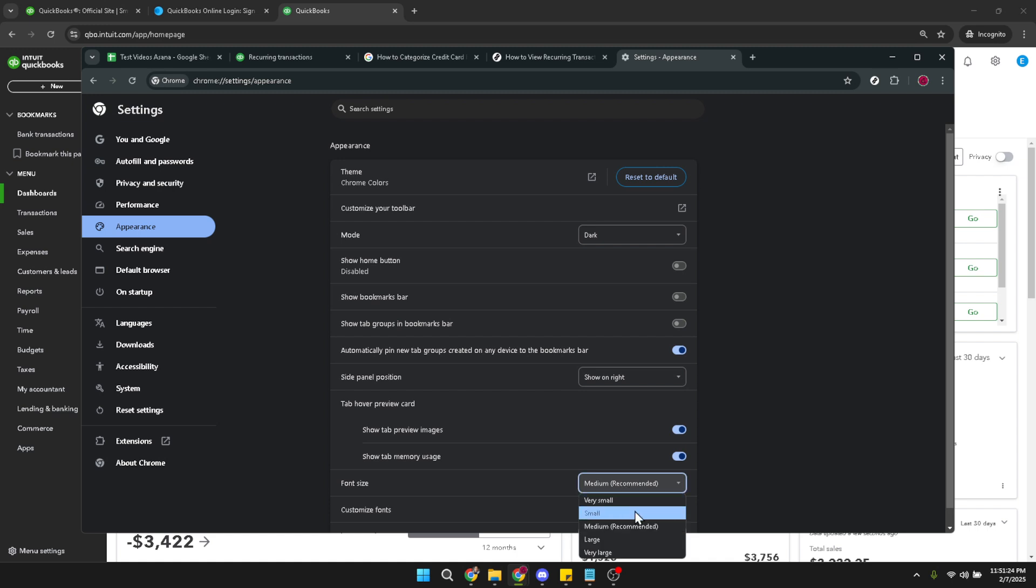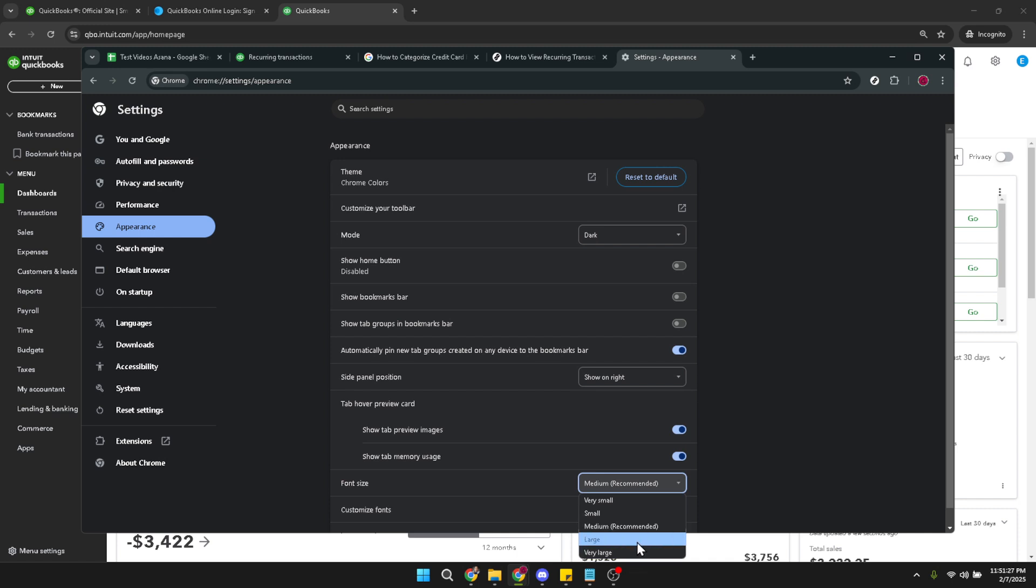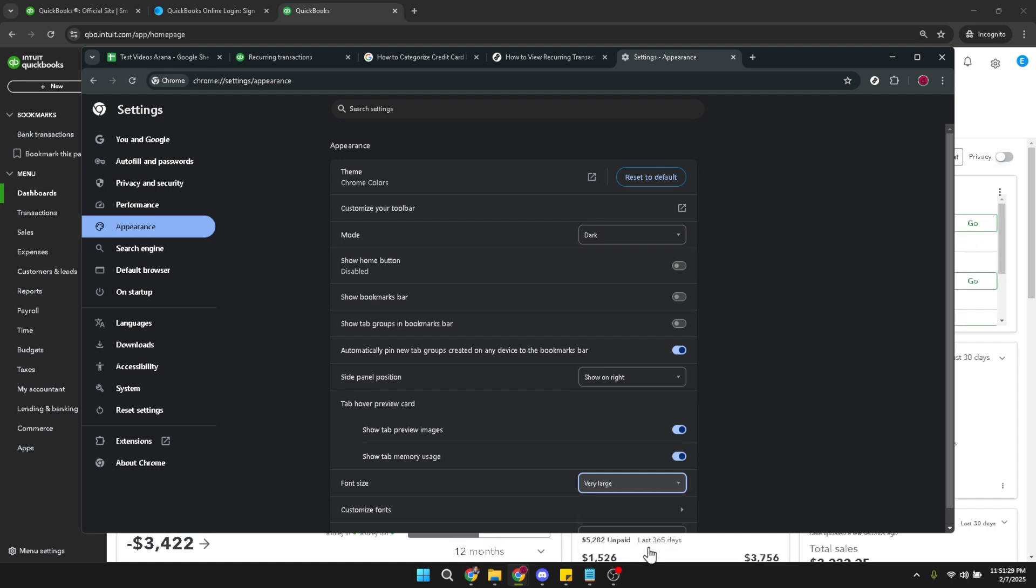You'll have various options to choose from such as medium, large, or very large. Change the font size to either large or very large depending on your personal preference and how much larger you need the text to be for comfortable reading.